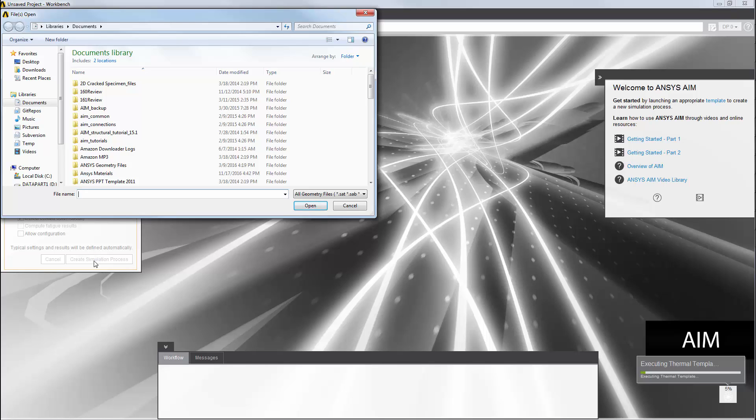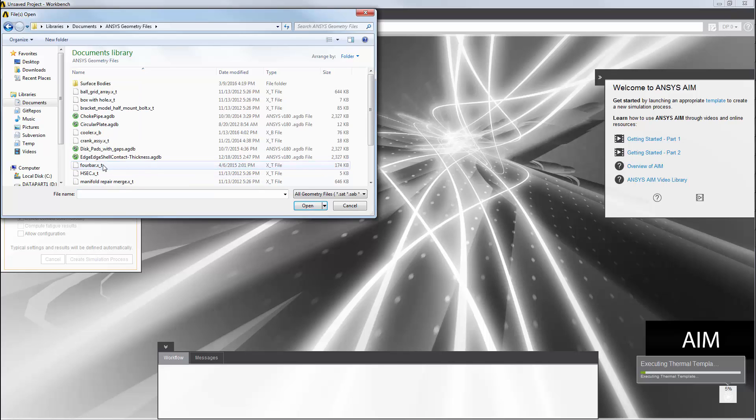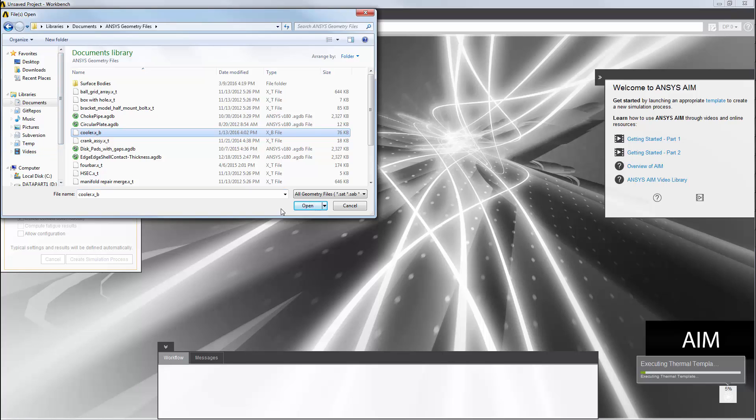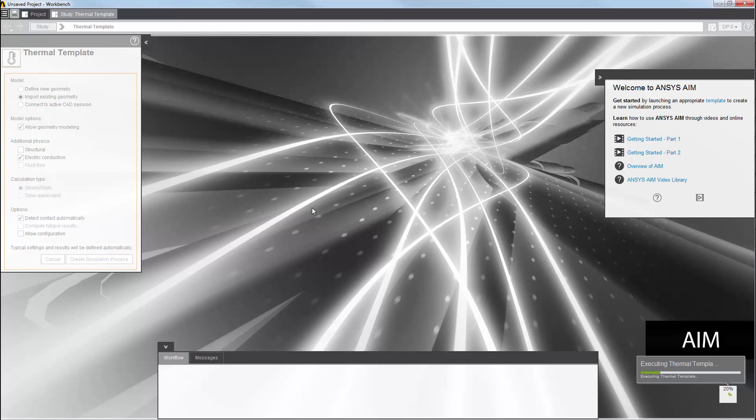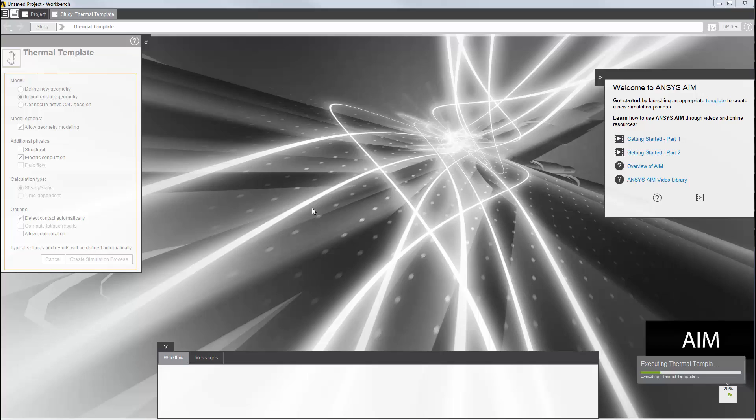In creating my simulation process, the first thing that I'm asked to do is select a geometry. I'll select the file for this thermal electric cooler. AIM loads the geometry and sets up a simulation process with typical default settings for geometry, mesh, physics, and results.